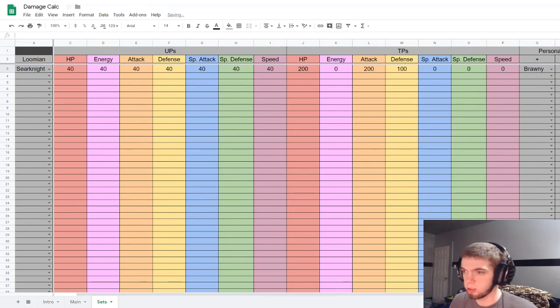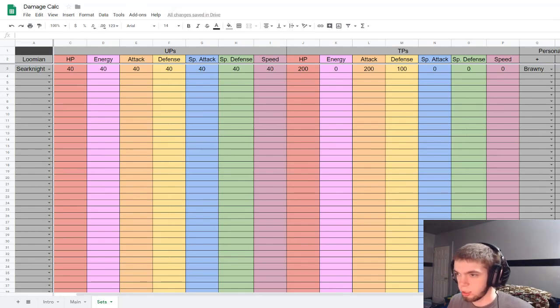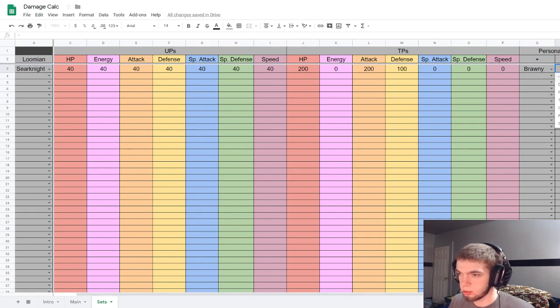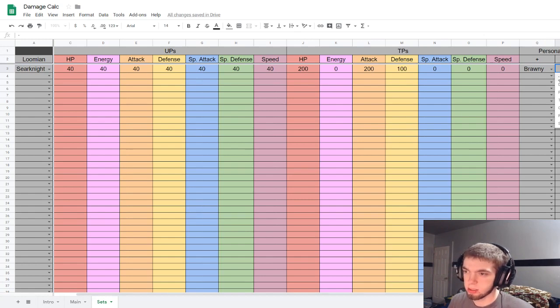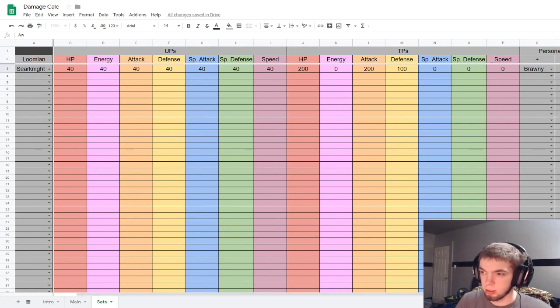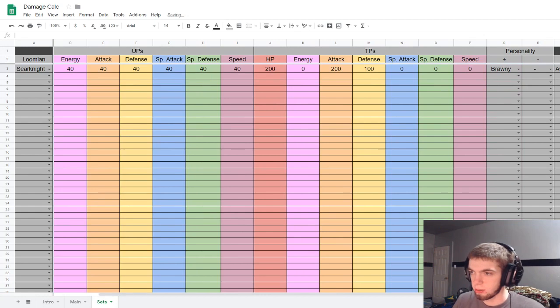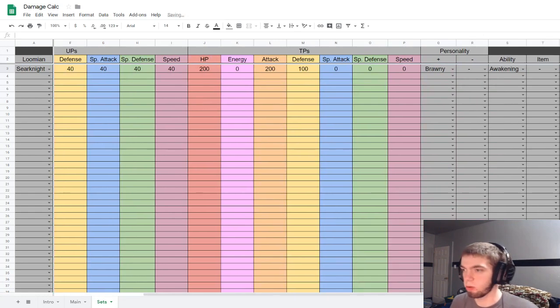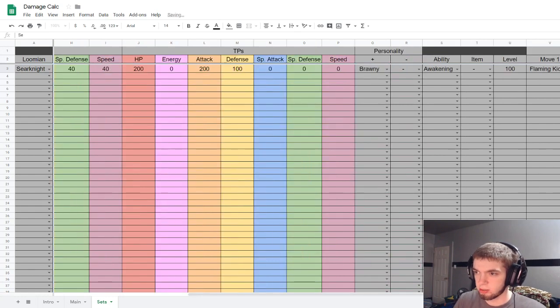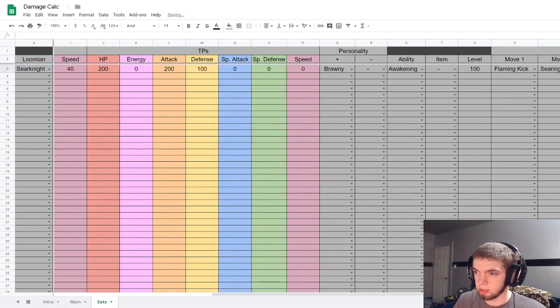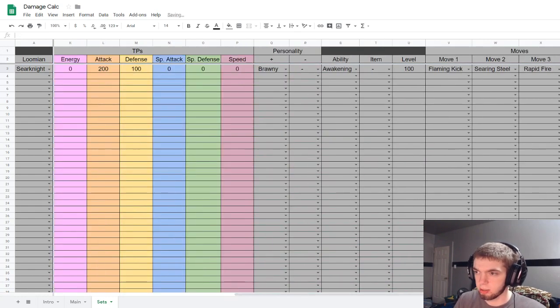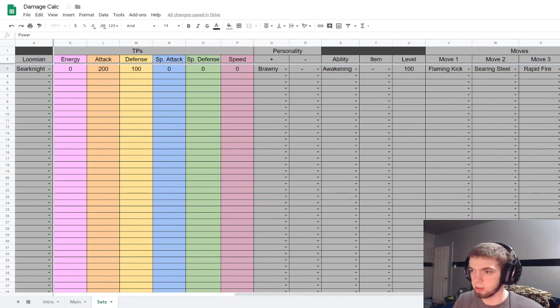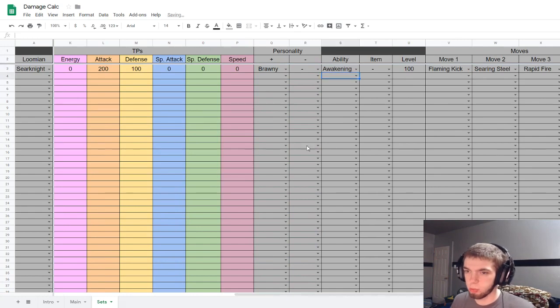Oh, yep, there we go. If you don't put in the right thing it will just reject it entirely. So I just put, if it's pure Brawny or you know no negative thing, there's this little dash here, you put that there. Awakening, no item, level 100 or whatever you want it to be. Flaming Kick, Searing Steel, Rapid Fire, and Power Focus. And boom, the set is made.